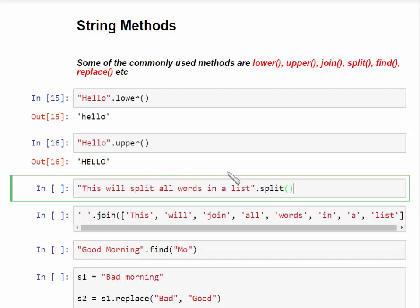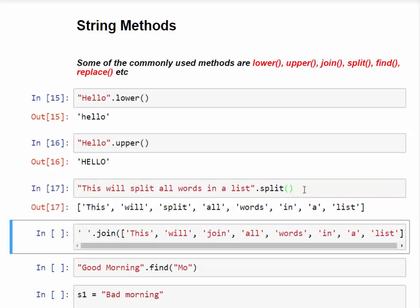The next function is split(). It splits a string into a list, where each word becomes a separate list element. For example, a sentence string split by spaces gives a list of individual words. Conversely, the join() function takes a list and joins all the elements back into a string.